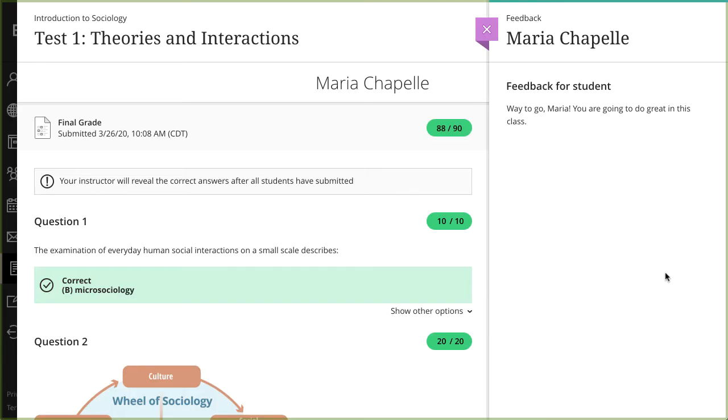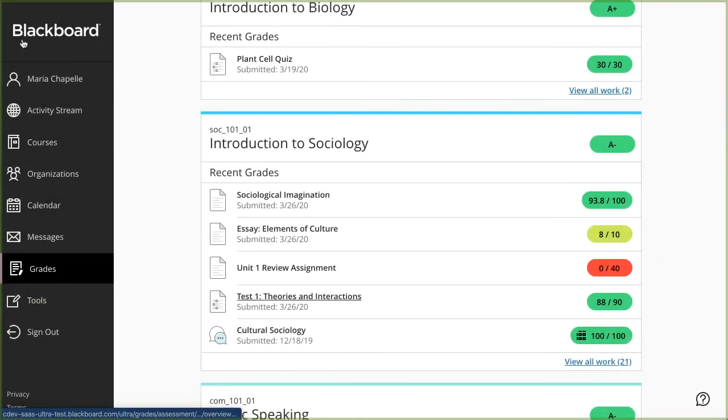Check back later to see if the answers have been revealed. If your instructor left feedback for you, the feedback panel opens automatically. Select the Close icons to return to the Grades page.